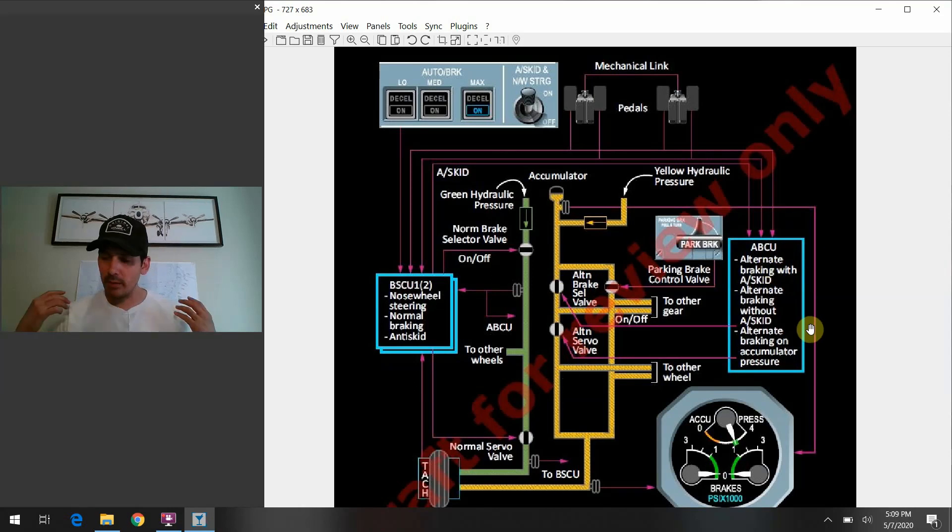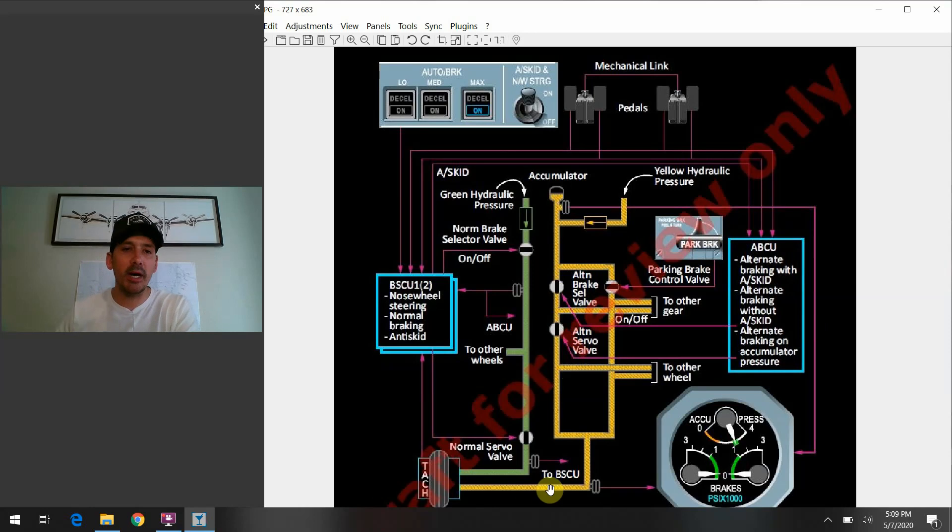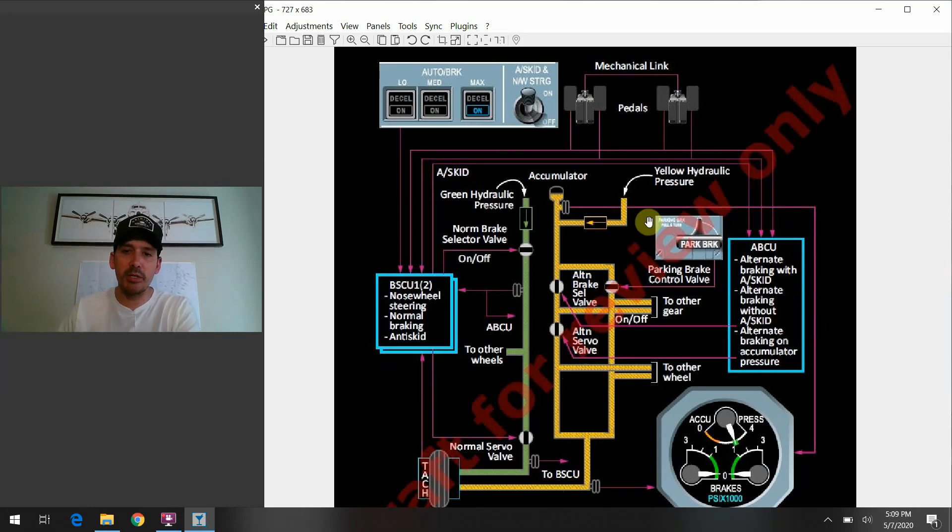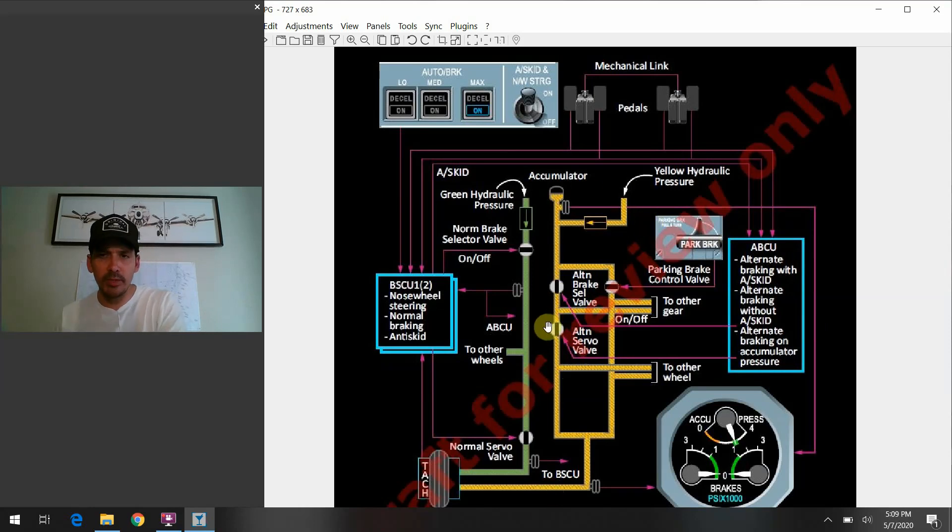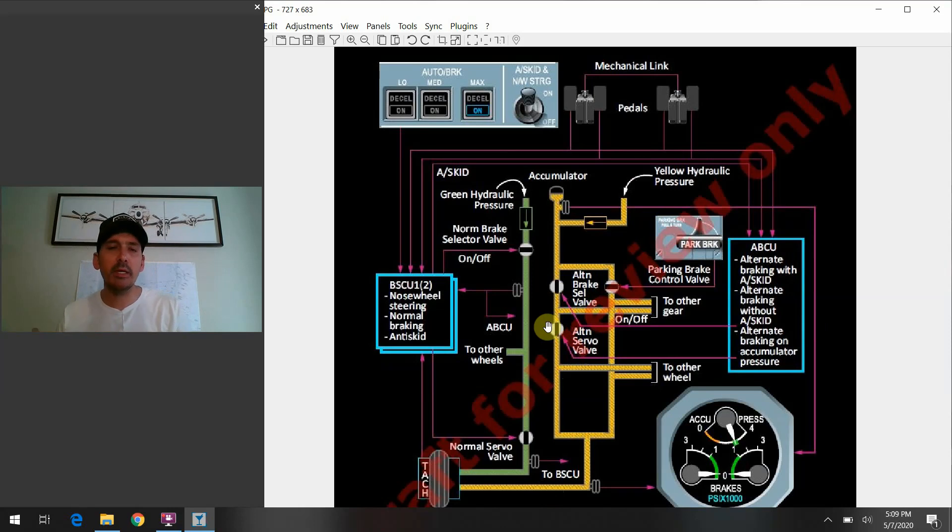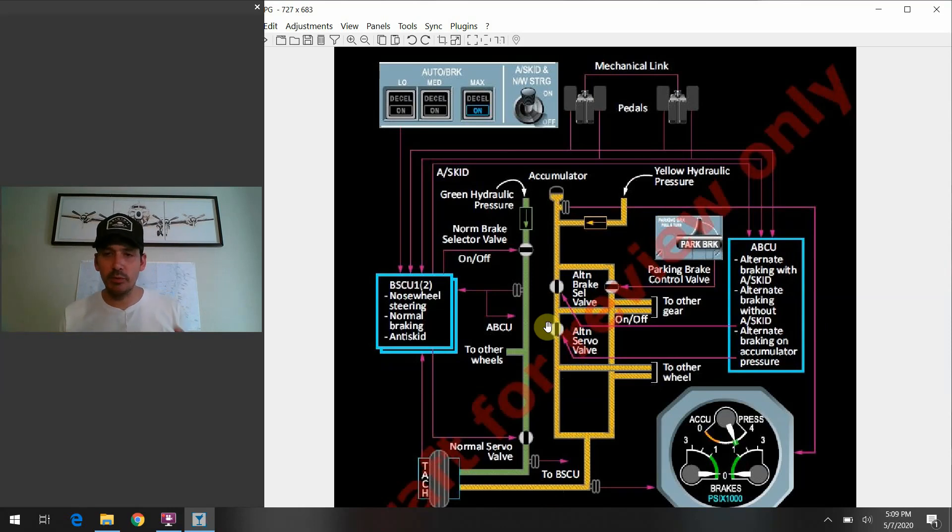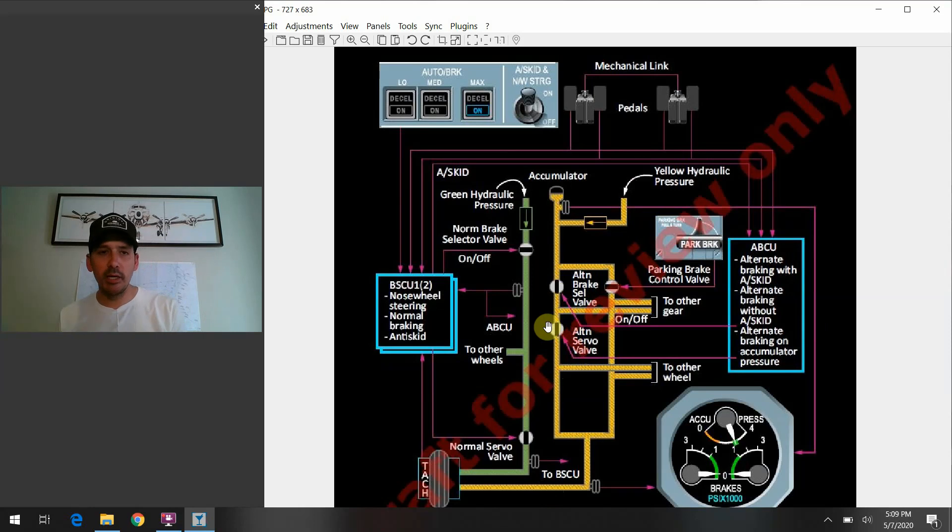And it's going to, of course, like we said, coming back and wrapping it up, you're not going to have nose wheel steering because you're actually, you've kind of locked out the portions of the system that allows fluid to go to the nosewheel steering and it's just using this alternate means of braking using the yellow hydraulic system, of course.